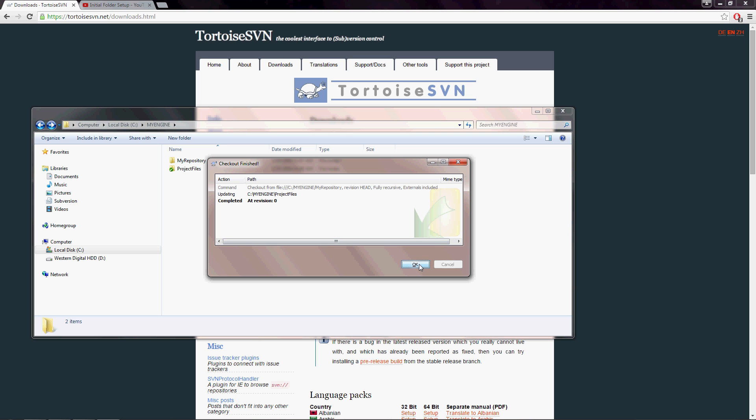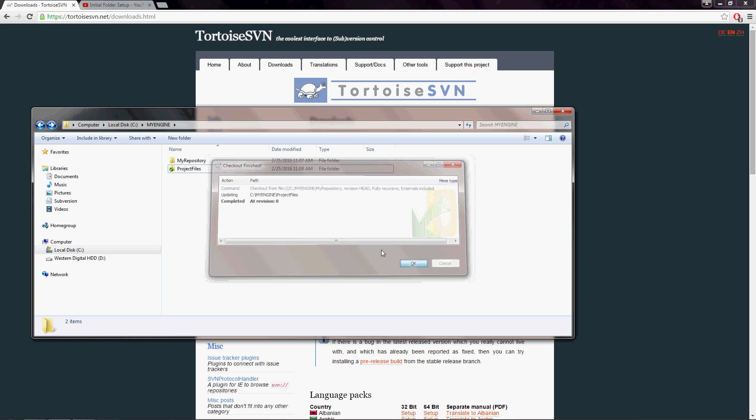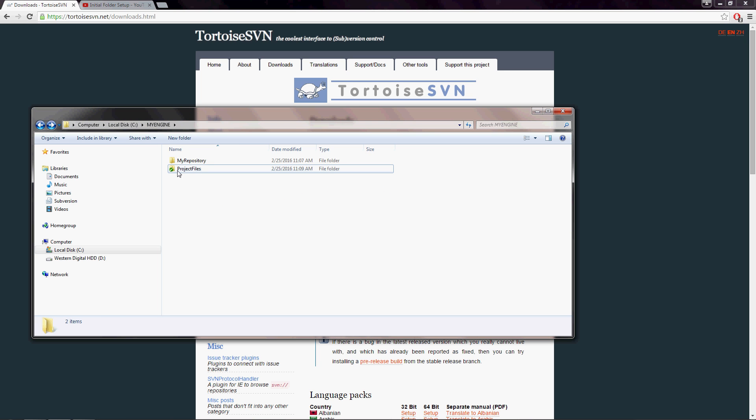So now that we have this folder checked out, you'll see that there's a green checkmark and that tells us that there have been no changes since we checked this out or since our last update to this folder.